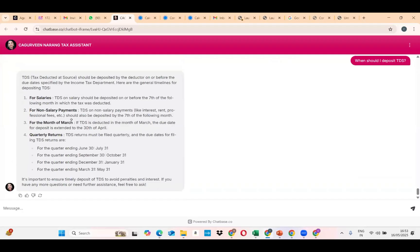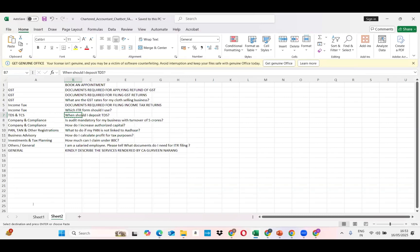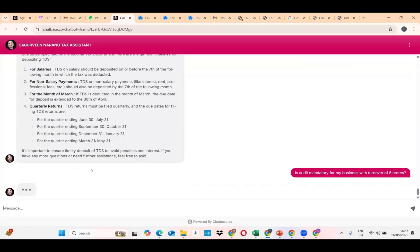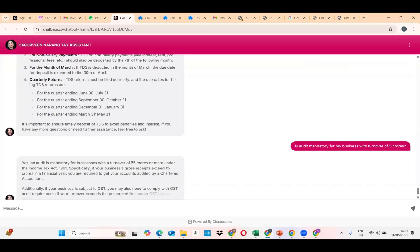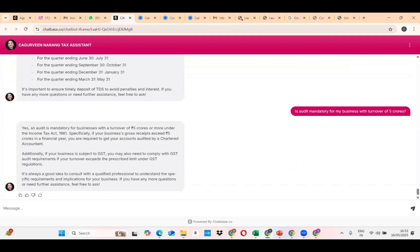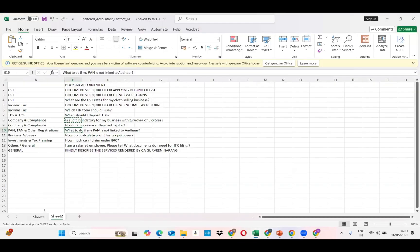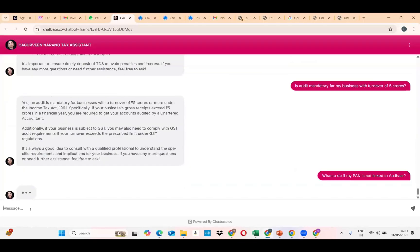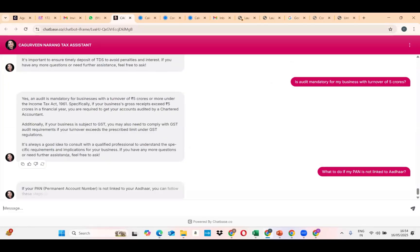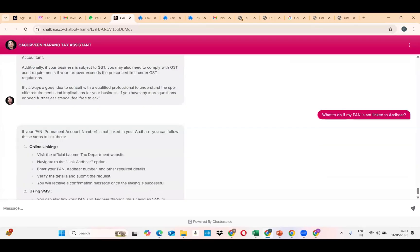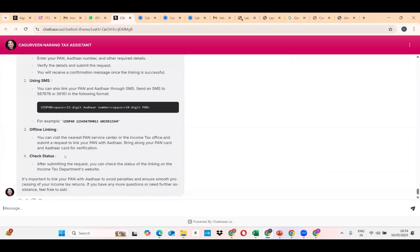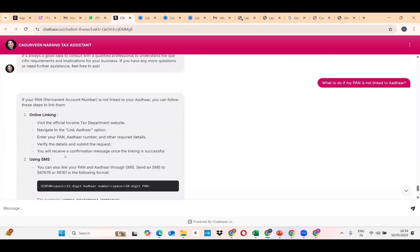Next, I have a company compliance question: 'Is audit mandatory for a business with turnover of 5 crores?' The chatbot answers: yes, an audit is mandatory for businesses with a turnover of 5 crores. Additionally, if your business is subject to GST, you may also need to comply with GST audit requirements. It always suggests consulting with a qualified professional — it just shows that you cannot replace a chartered accountant. I then ask: 'What to do if my PAN is not linked with Aadhaar?' You can share this chatbot with your clients so they can ask basic questions and then revert to you for detailed answers.